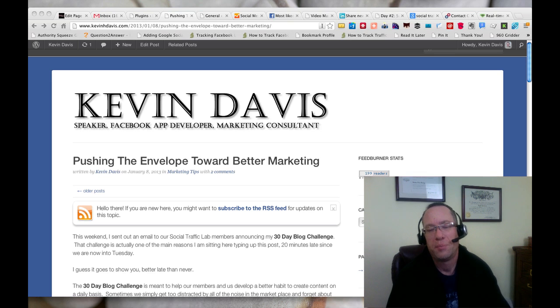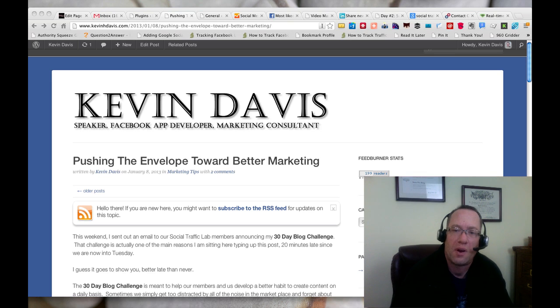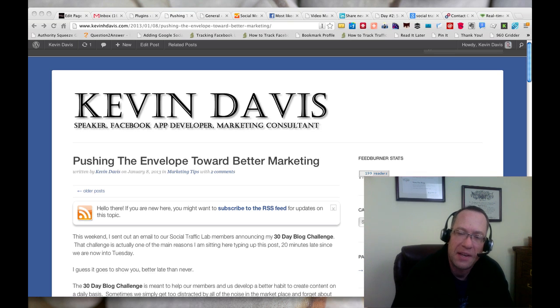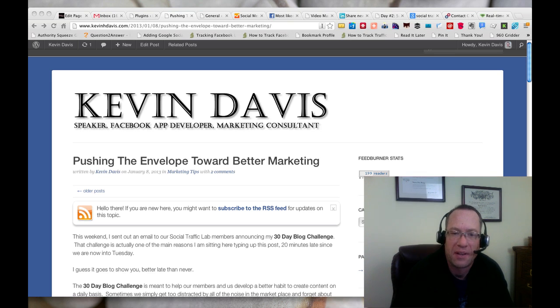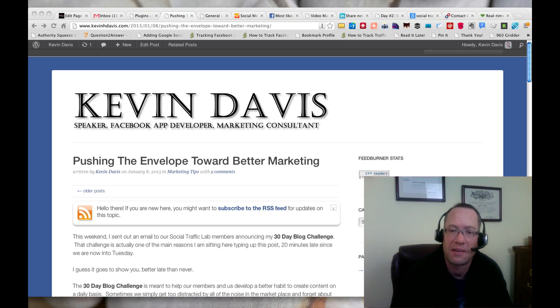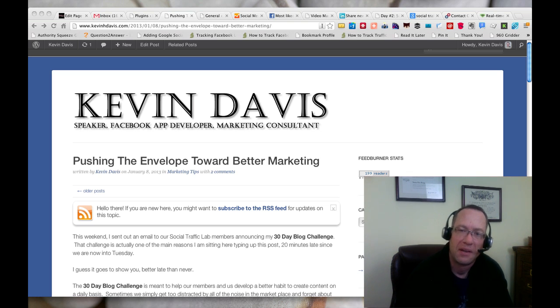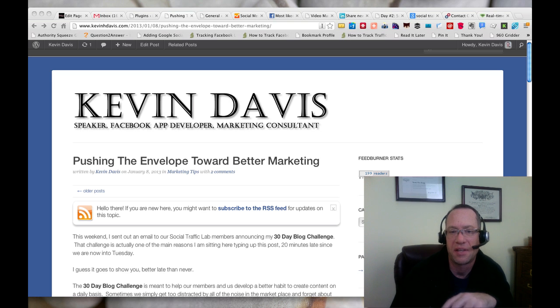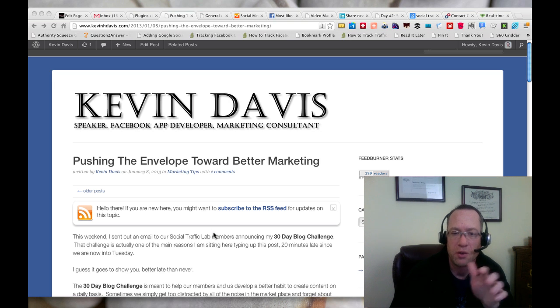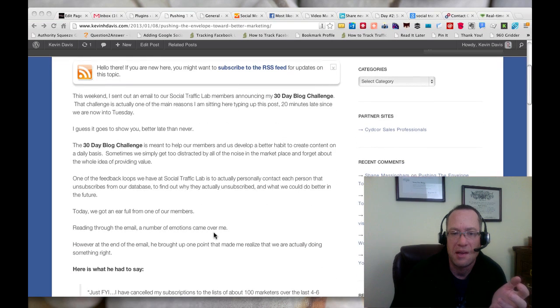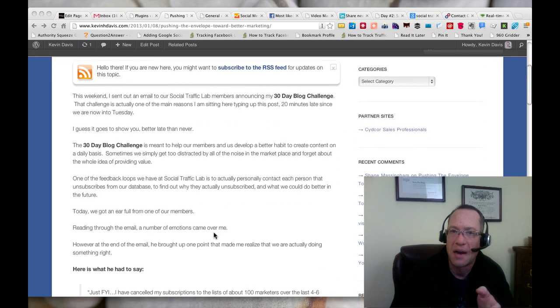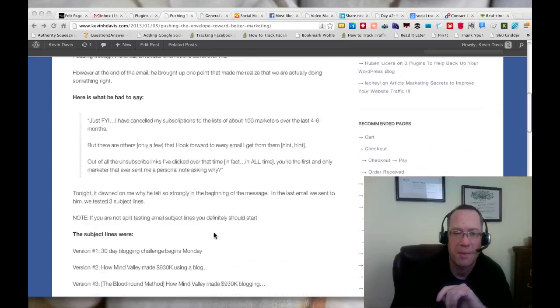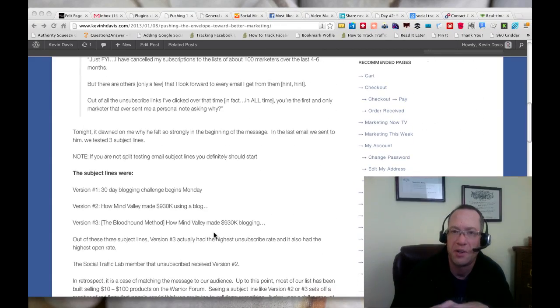Hello everybody and welcome to day four of our 30-day blog challenge at Social Traffic Lab. Tonight I'm going to talk about two plugins that I'm using on kevinhдavis.com to create an author bio box and my signature after each article.